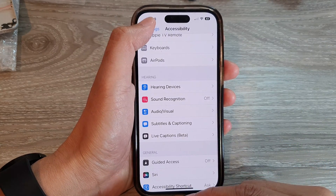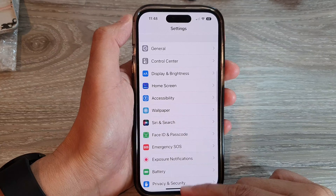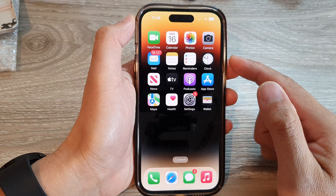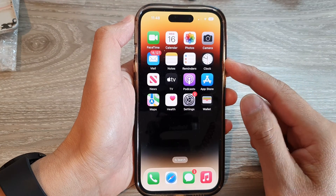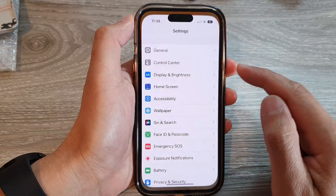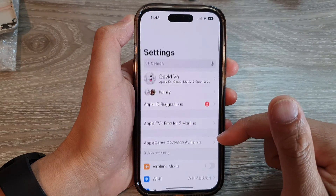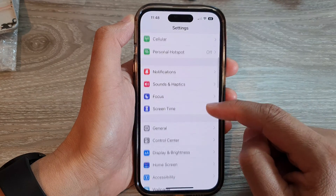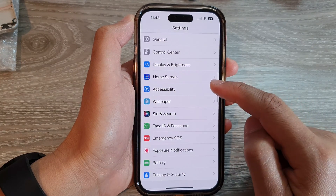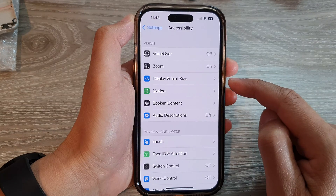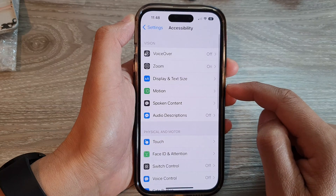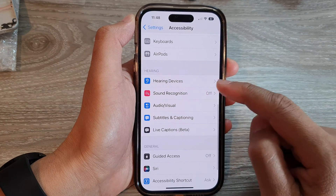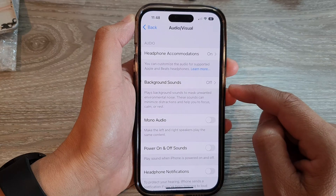First, let's go back to the home screen by swiping up at the bottom of the screen. On the home screen, tap on Settings. Next, swipe up to go down and tap on Accessibility. Then swipe up to go down and tap on Audio or Visual.